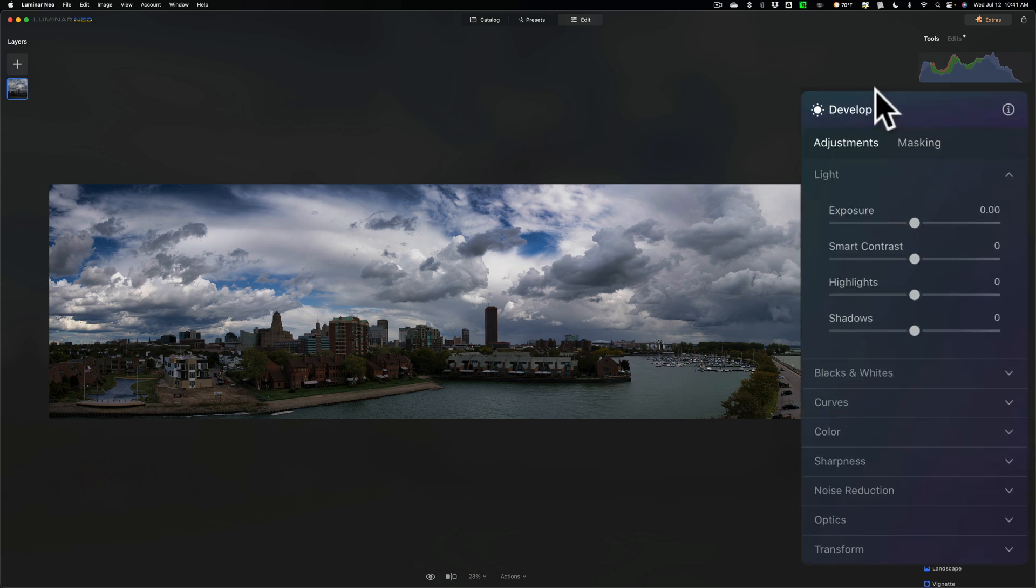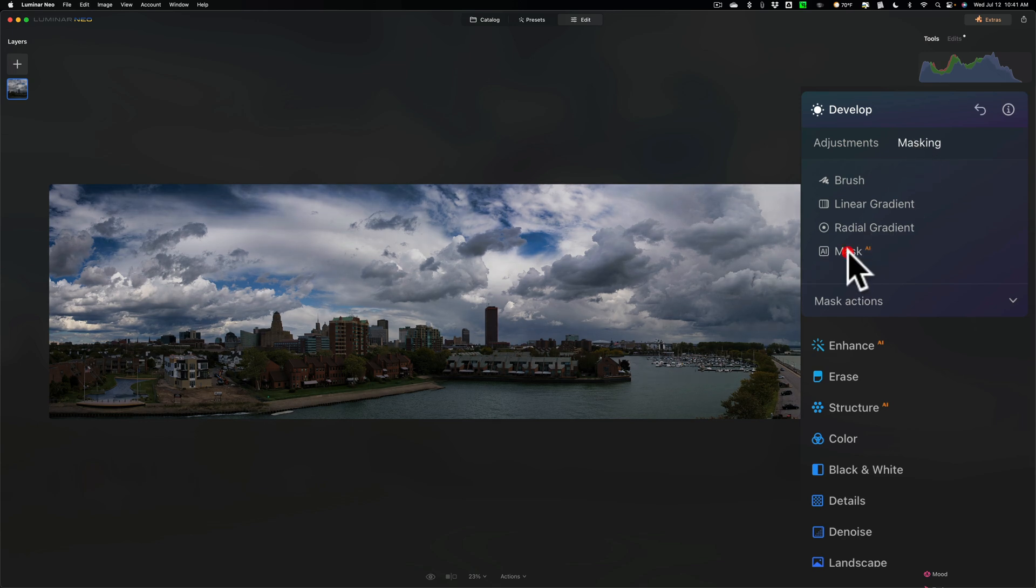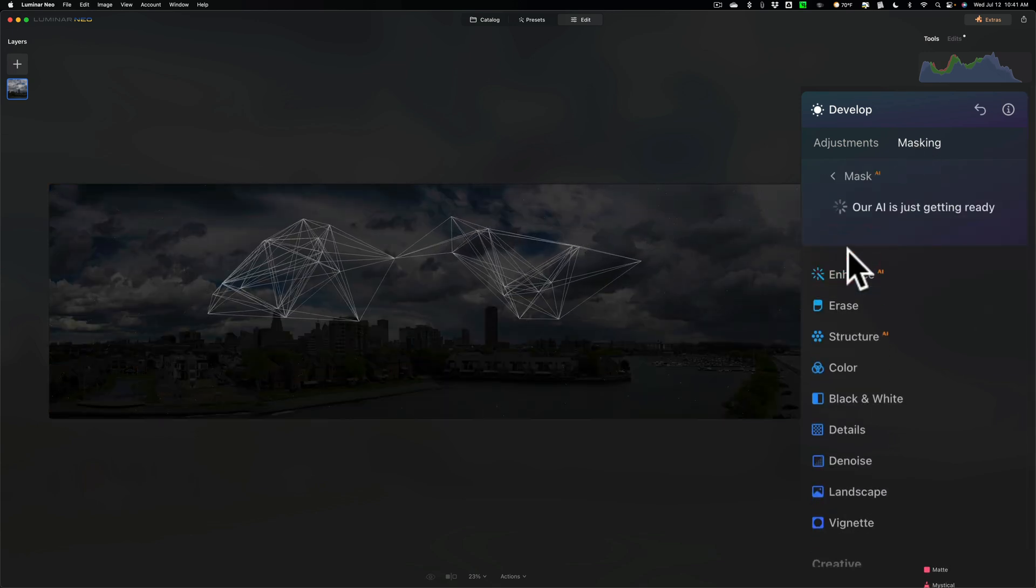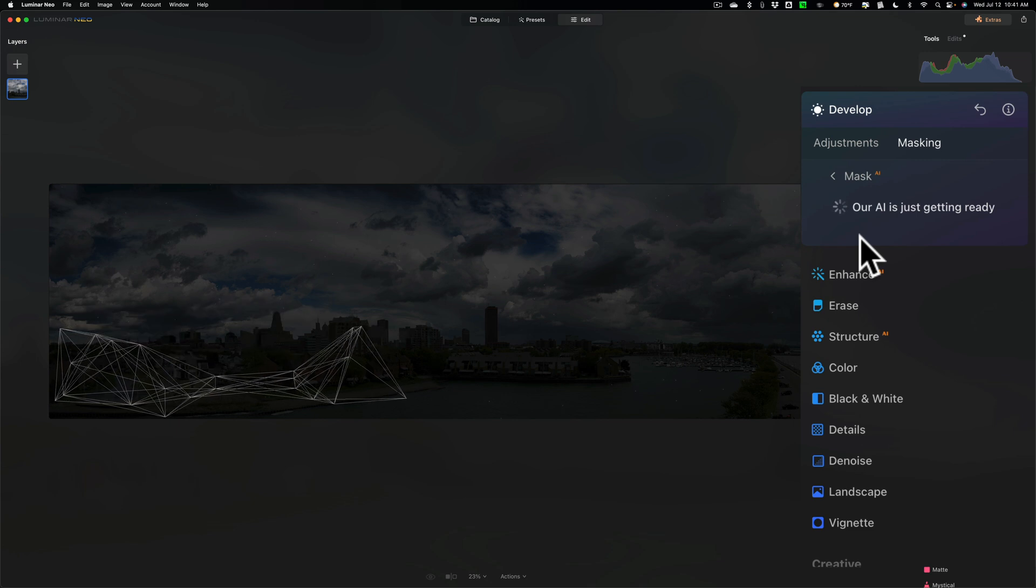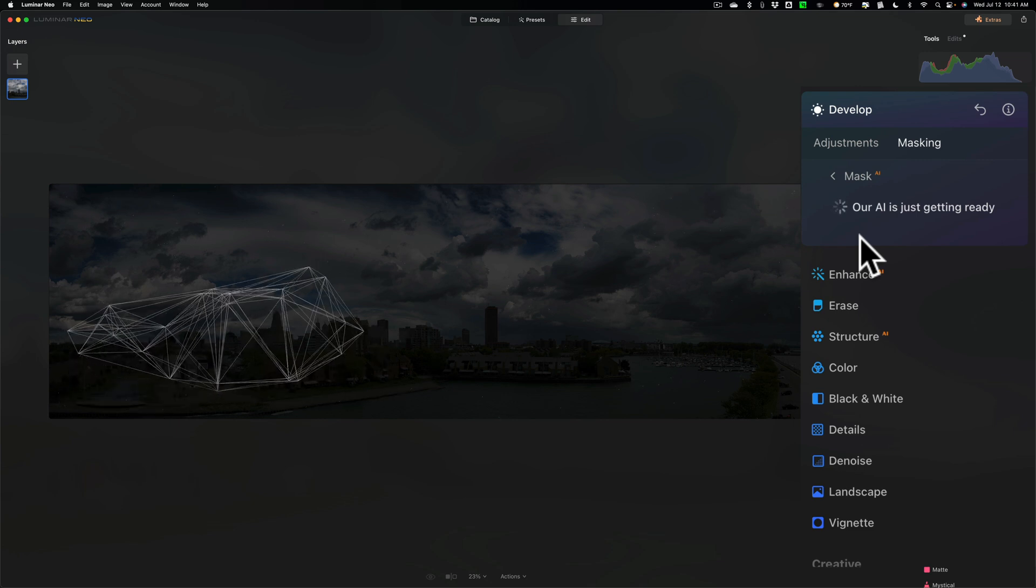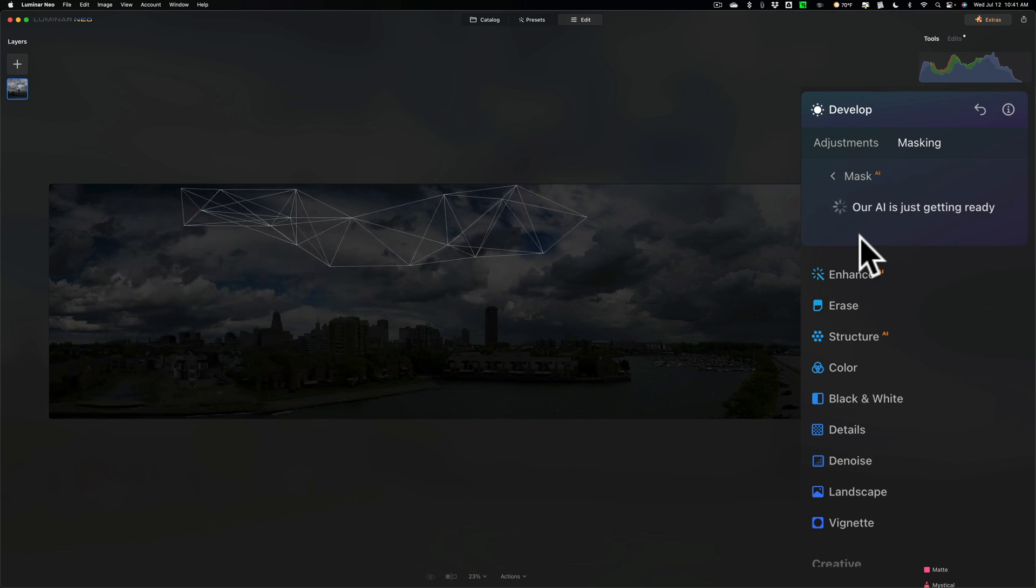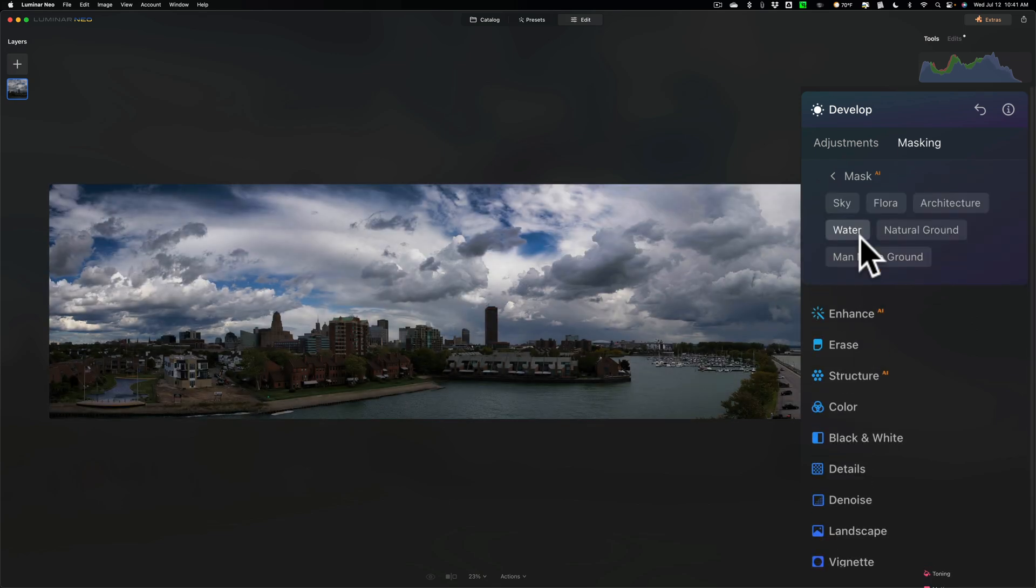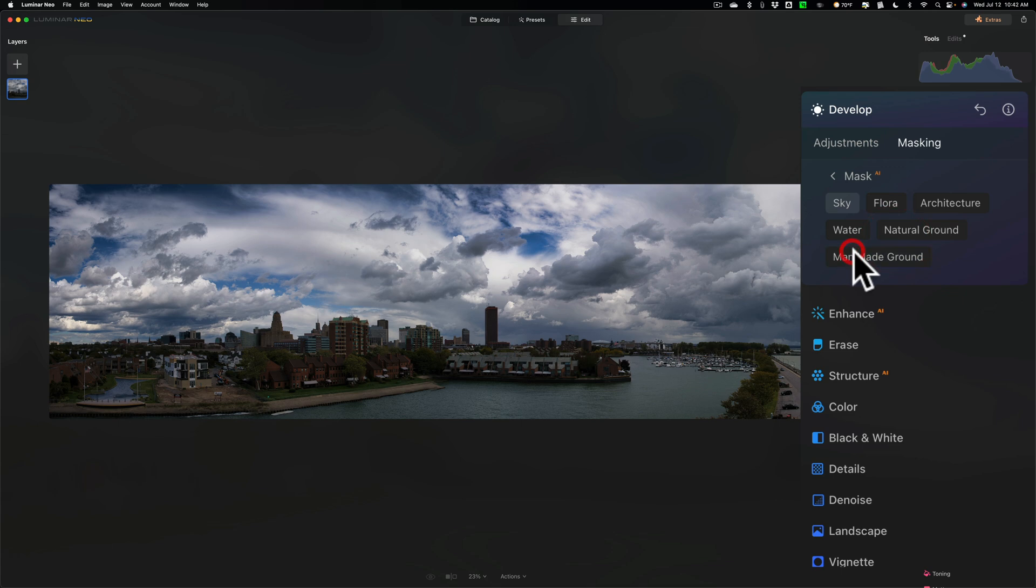and the sky to me looks pretty good, although maybe a little bit too blue, but the land, it needs some work. So what I'm going to do is I'm going to go to Masking. And we'll see how fast it could do an AI mask because, again, this is a super large file. And, by the way, the most recent update they had to Luminar Neo, they talked about they made it faster. So you can see that was pretty fast. So I want to select everything but the sky. So I'll select the flora, the architecture, the water, the natural ground, the man-made ground. That's what I'm going to add it. So we'll go to Adjustments.